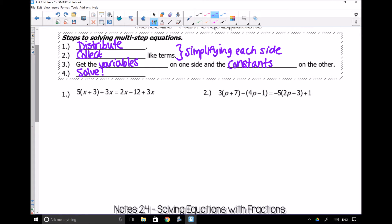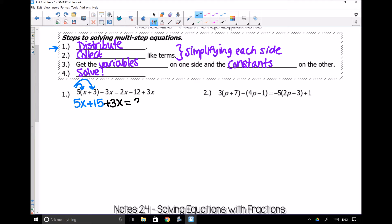So let's go ahead and follow these steps. Step one says to distribute, so I'm going to see if I can distribute. I've got this five on the outside — I can distribute that five, so it becomes 5x plus 15. And then the rest of my equation stays exactly the same: plus 3x equals 2x minus 12 plus 3x.